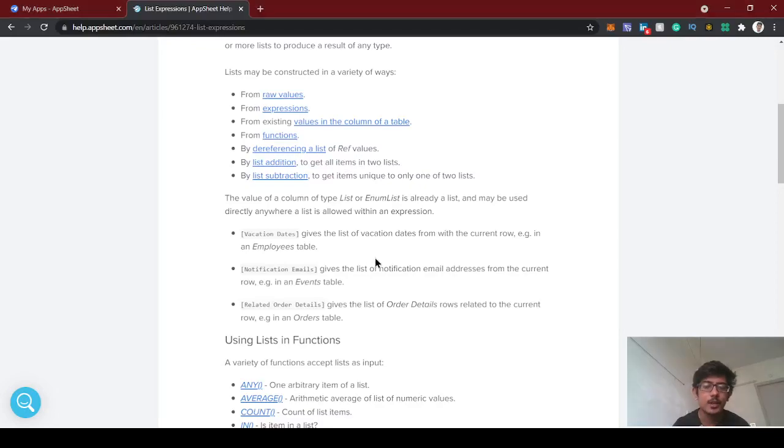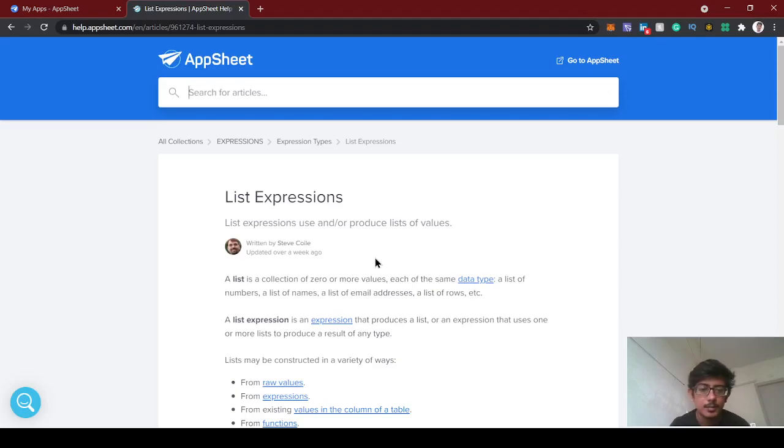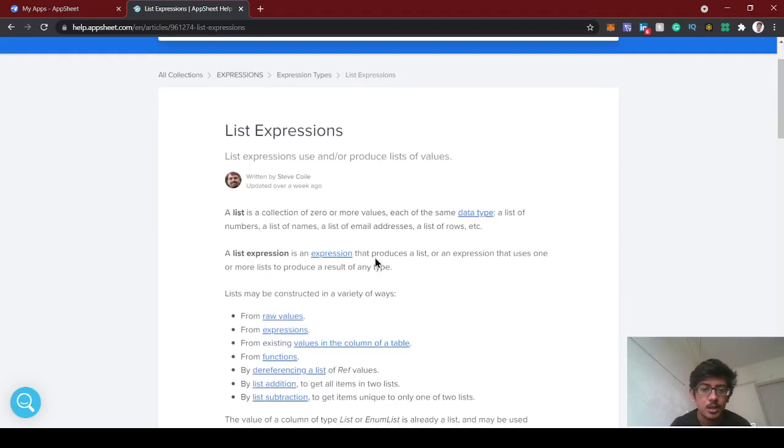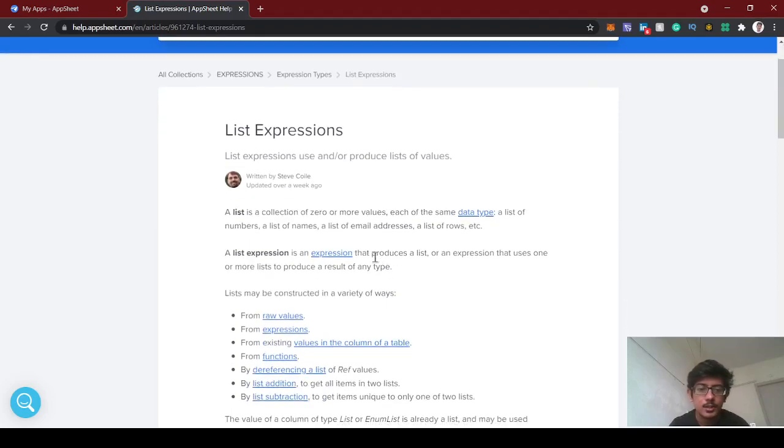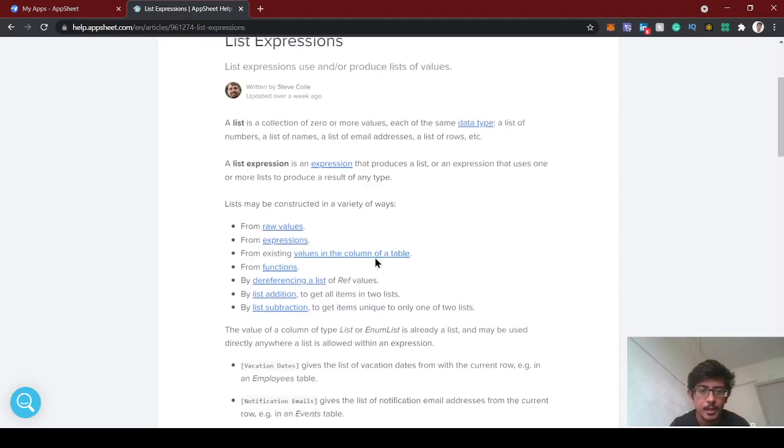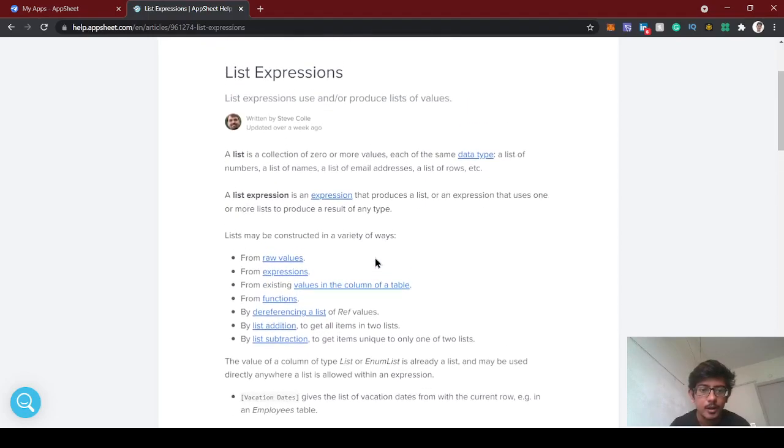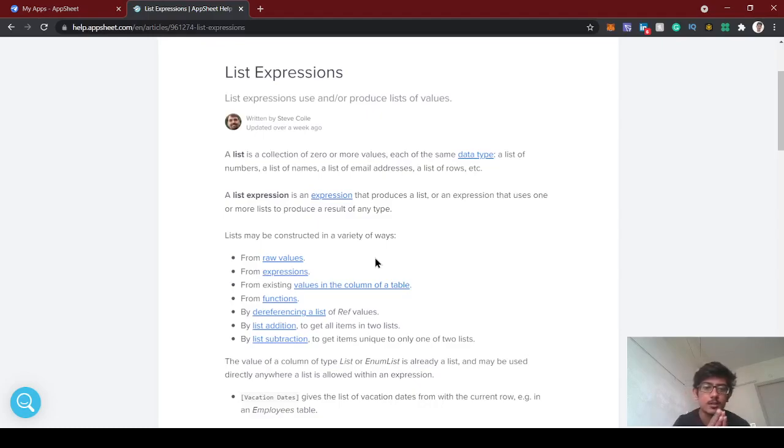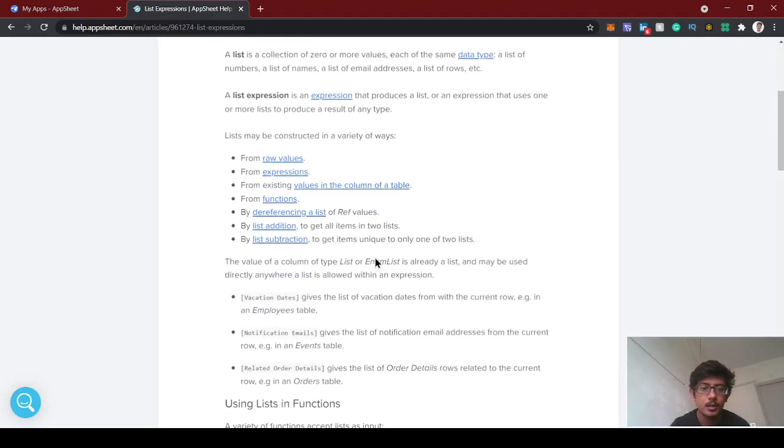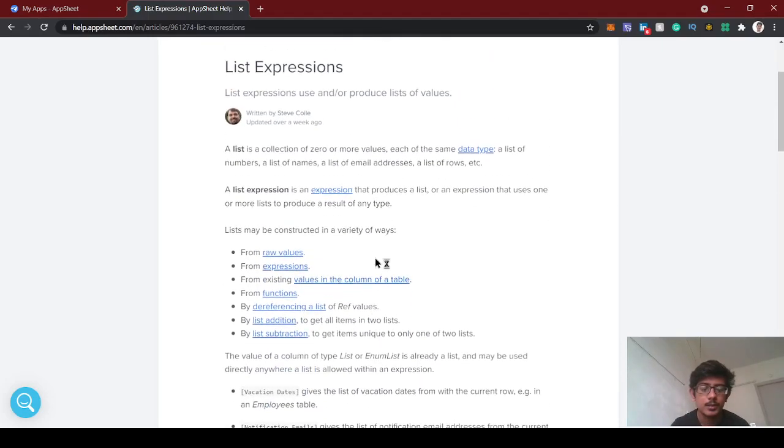Hello guys, welcome back to AppSheet tutorial. Today we're going to see about list expressions. A list expression is a collection of items of the same data type. We can fetch from other tables a list of emails, list of names, or list of numbers which we can sum. This is a mandatory expression you should learn when developing AppSheet.